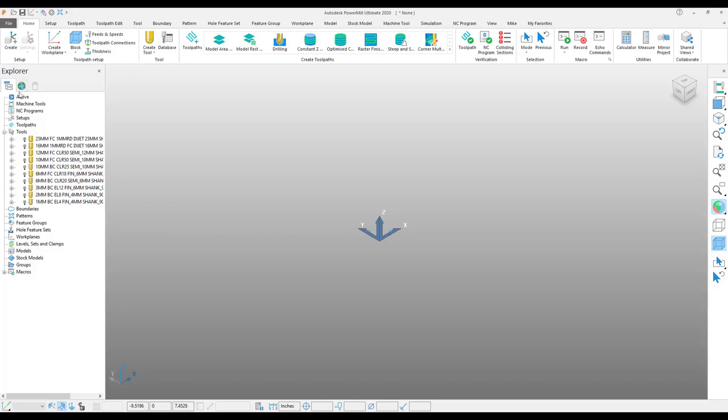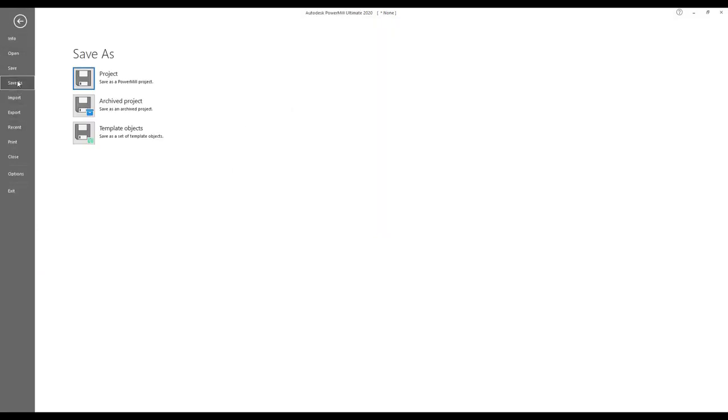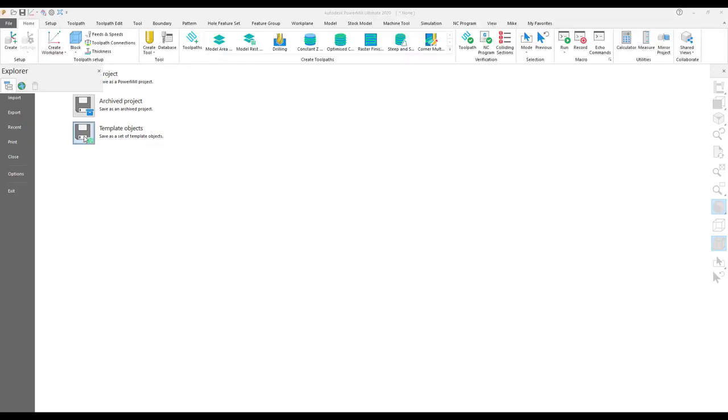So in this example, as you can see, I only have a list of tools here. I will go up to my file tab, which is the backstage area. I will choose to save as template object.